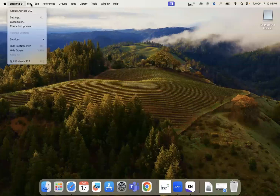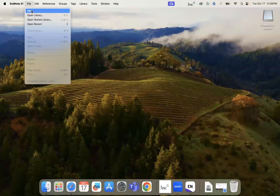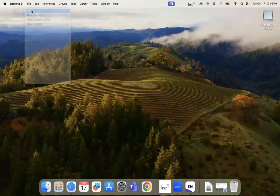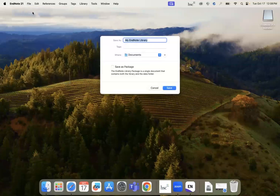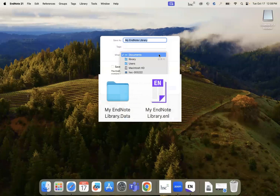Choose File and then select if you'd like to start a new or open an existing library. An EndNote library will have a data folder and the library.enl folder, which looks like a purple icon.